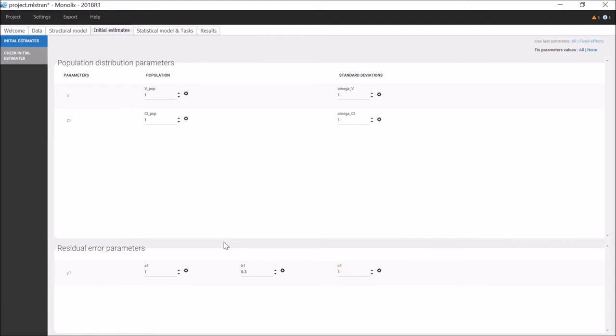First, this is a step where the modeler can bring some knowledge about the system to guide the estimation of the parameters. Second, by choosing initial estimates that are close to the final solution, the convergence of the estimation algorithm will be greatly accelerated.